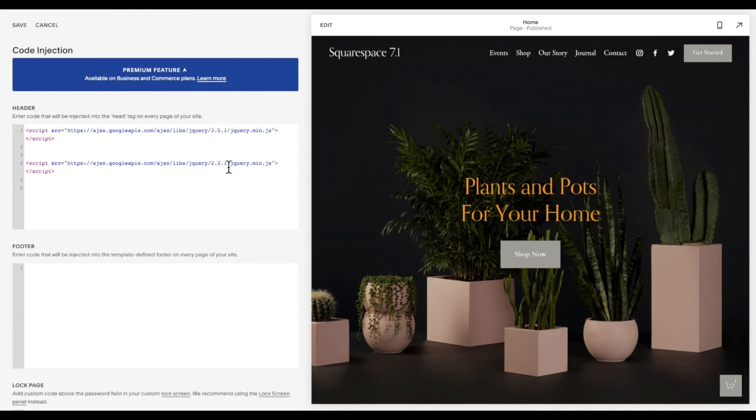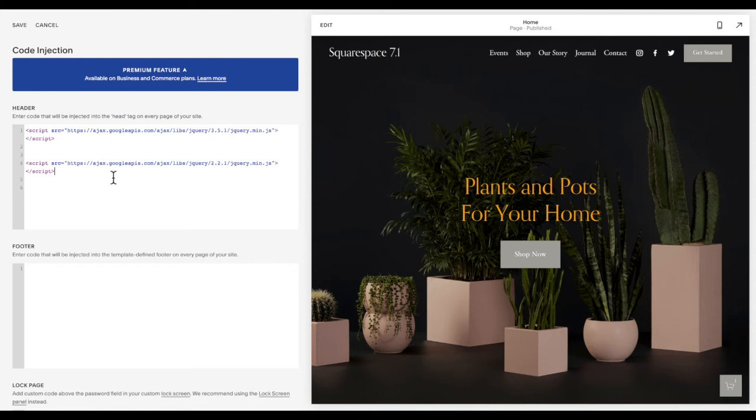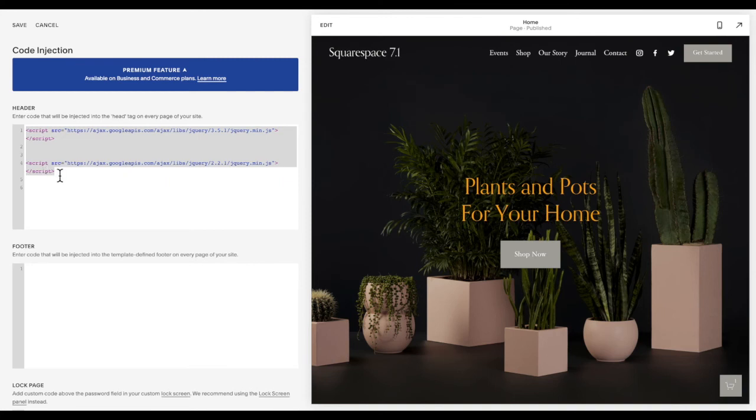So essentially, this is the updated library. However, depending on when they wrote the code for that plugin, they may have used an older version. And so if you have multiple versions loaded, it can cause conflicts in your code. So if you are uploading a plugin, you followed all the steps correctly and it's not working, check and see if you have duplicated versions of the jQuery library.